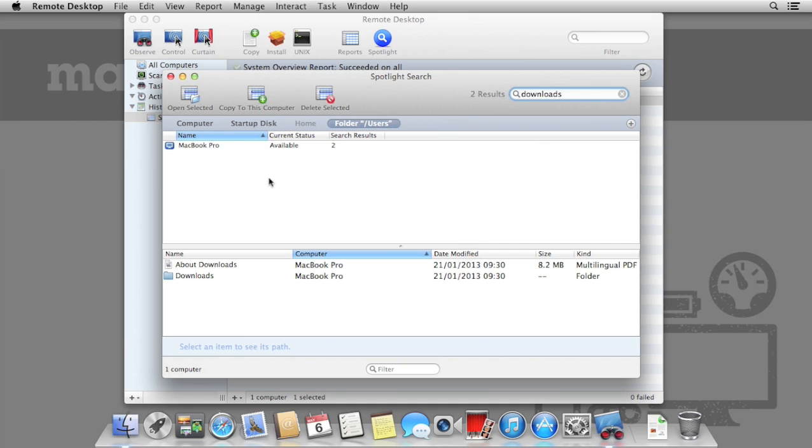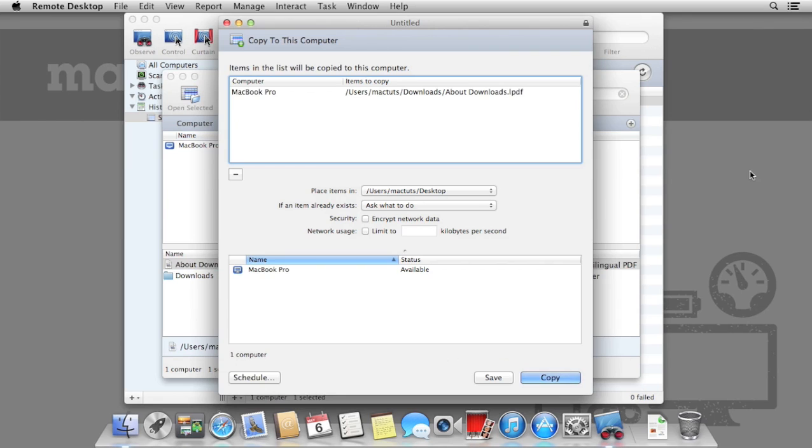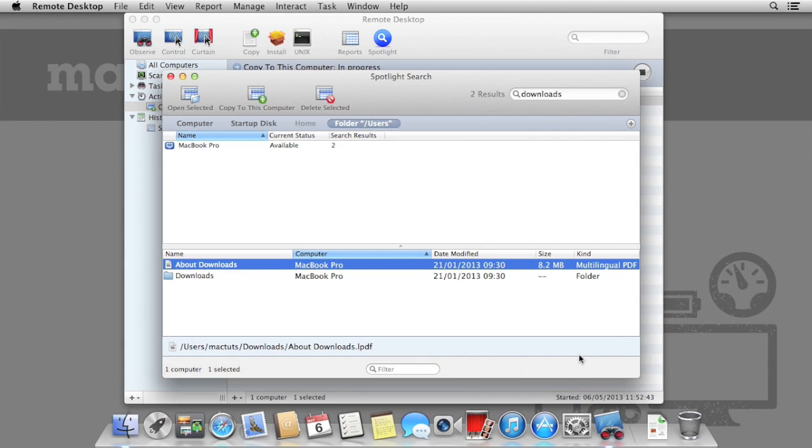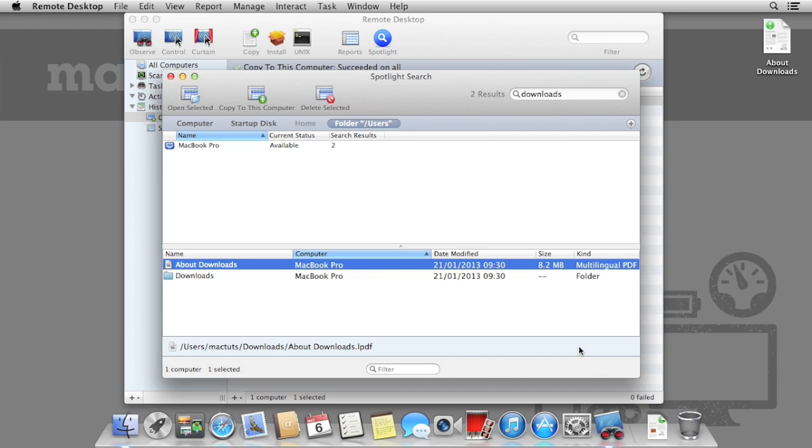If a remote Mac contains a file that you desperately need, you can drag this to your desktop. As soon as you do this, you will be prompted with a File Transfer box. This allows you to specify where and how to place the file. You may want to be able to overwrite any files that already exist.